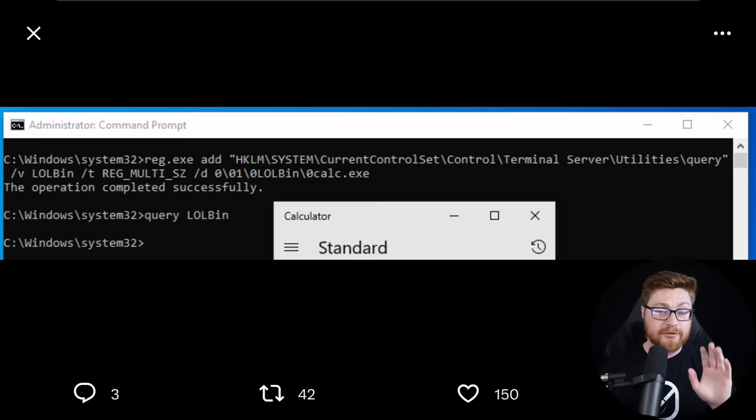All that needs to be ran to execute it is the command query and then whatever name you decided for your sub procedure.